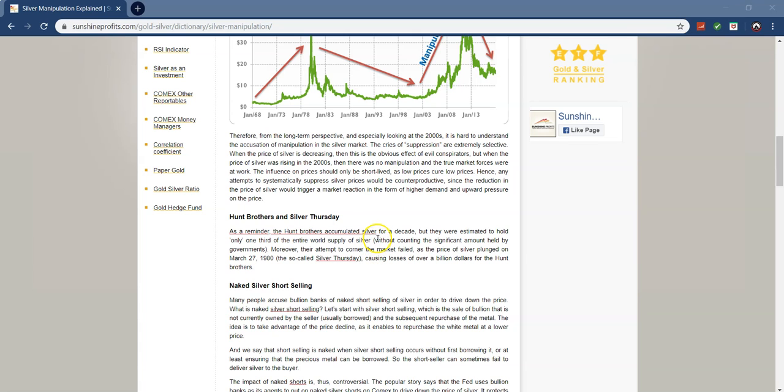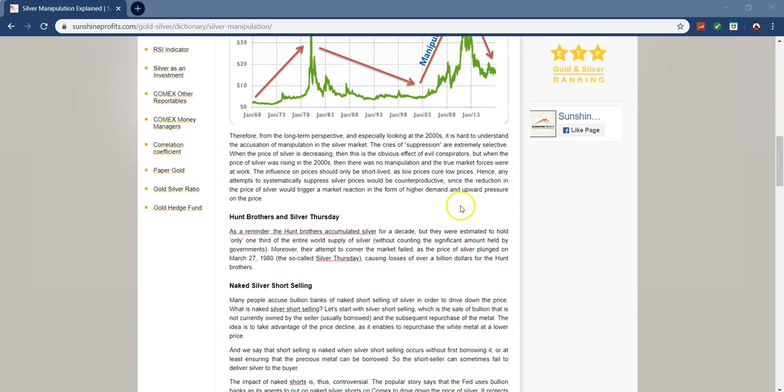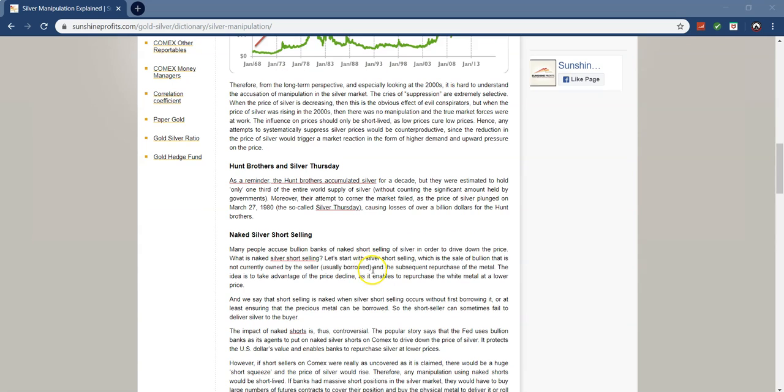So, when the price of silver is decreasing, then this is obvious effect of the evil conspirators. When the price of silver was rising in the 2000s, there was no manipulation. The true market forces were at work, which I just mentioned. The influence of the price should only be short-lived, as low prices cure low prices. Hence, which is definitely true, I like that, low prices cure low prices, because when the price is low, everyone's going to be buying it, which kind of pushes it upwards. There's support there. So, hence, any attempts to systematically suppress silver prices would be counterproductive, since the reduction in silver price would trigger a market reaction in the form of higher demand and upward pressure on the price.